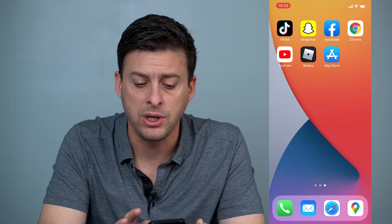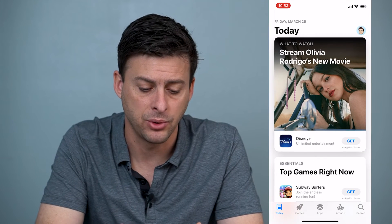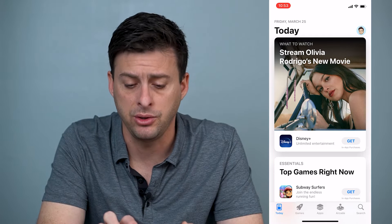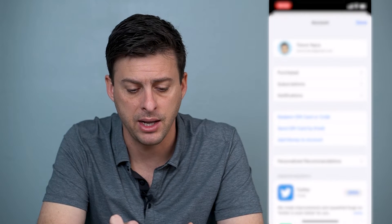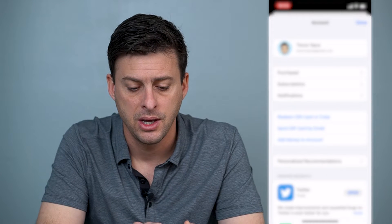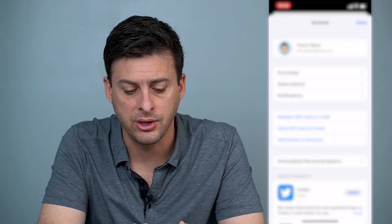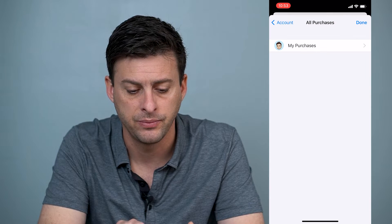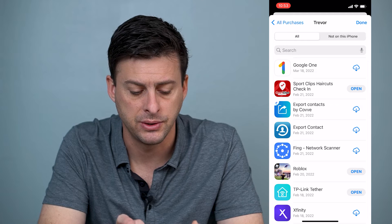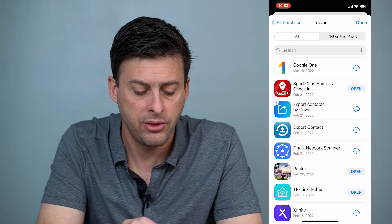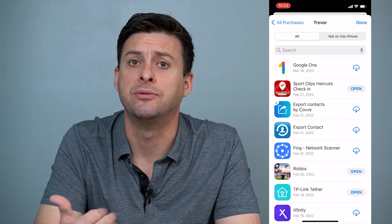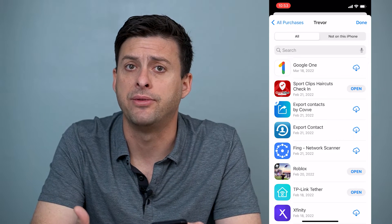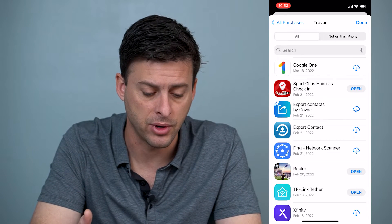The first thing that we can do is just open up our App Store. Once you're in there, at the very top right you'll see your profile icon. We can tap that, and then you can see this very first option, Purchased. We'll tap on Purchased, and then My Purchases. Now this will show you all the apps that you've purchased or downloaded on your iPhone, whether they were free or paid for.